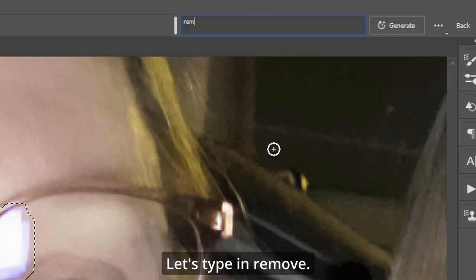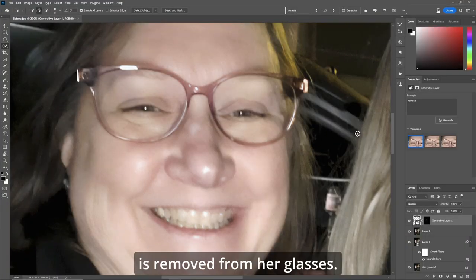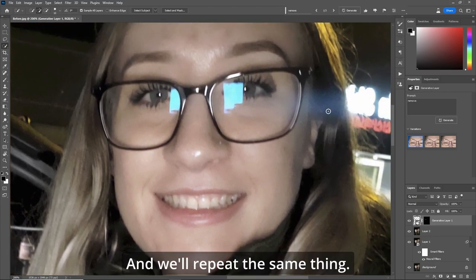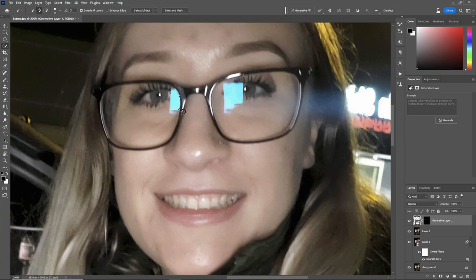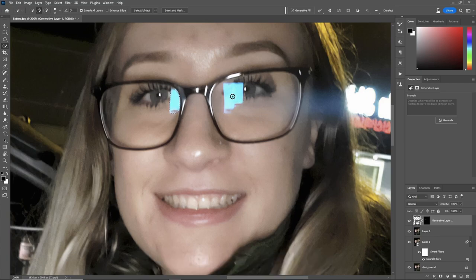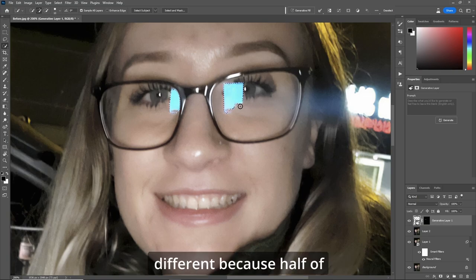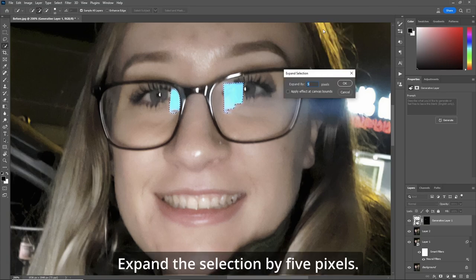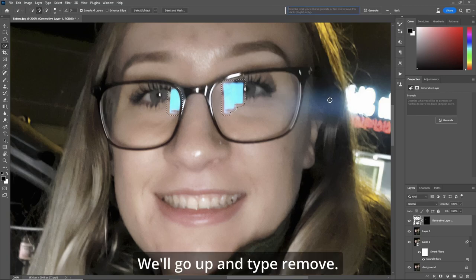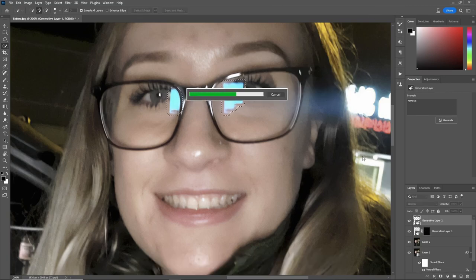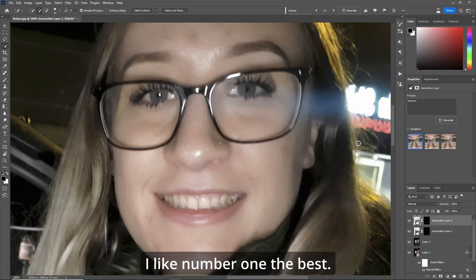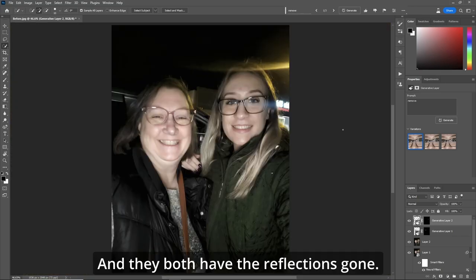Let's type in "remove." And just like that, the glare is removed from her glasses. Let's move over to the other lady. We'll repeat the same thing — make a selection, hold your Shift key down, make a selection. Now this one's going to be a little different because half of her eye is selected as well. So let's go up to Generative Fill, expand the selection by five pixels, go up and type "remove." Out of the three selections, I like number one the best. Let's zoom out — they both have the reflections gone.